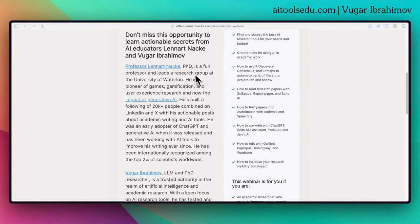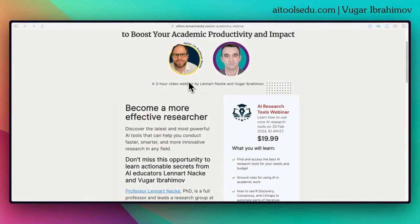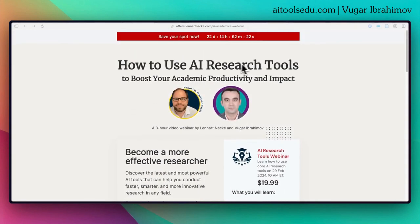Professor Leonard Nake is a PhD and full professor and leads a research group at the University of Waterloo. I am a PhD researcher as well, sharing my experience about different AI tools on my YouTube channel and on my Twitter account.